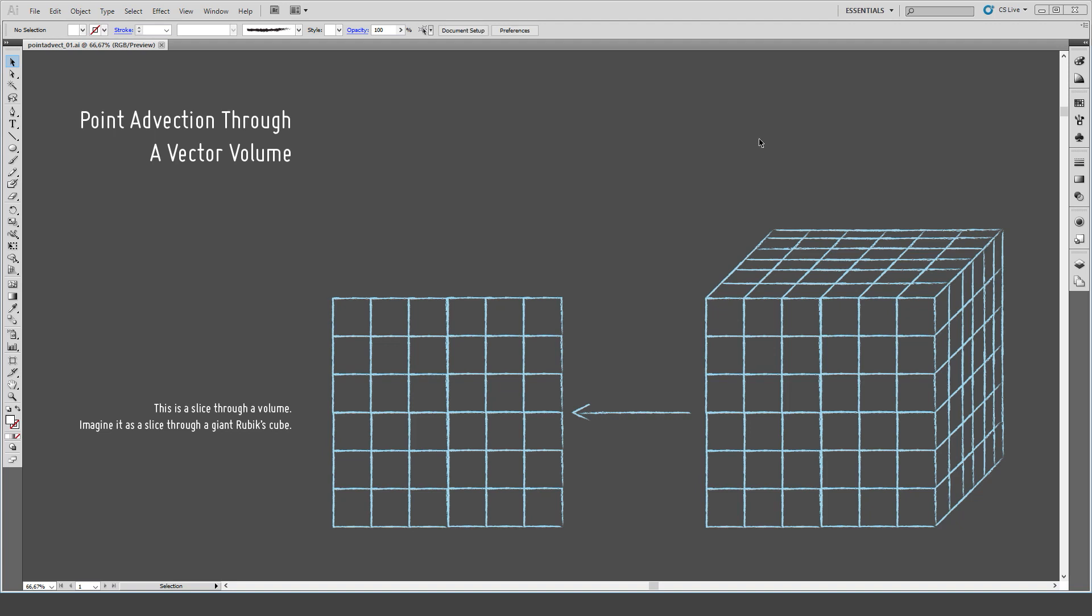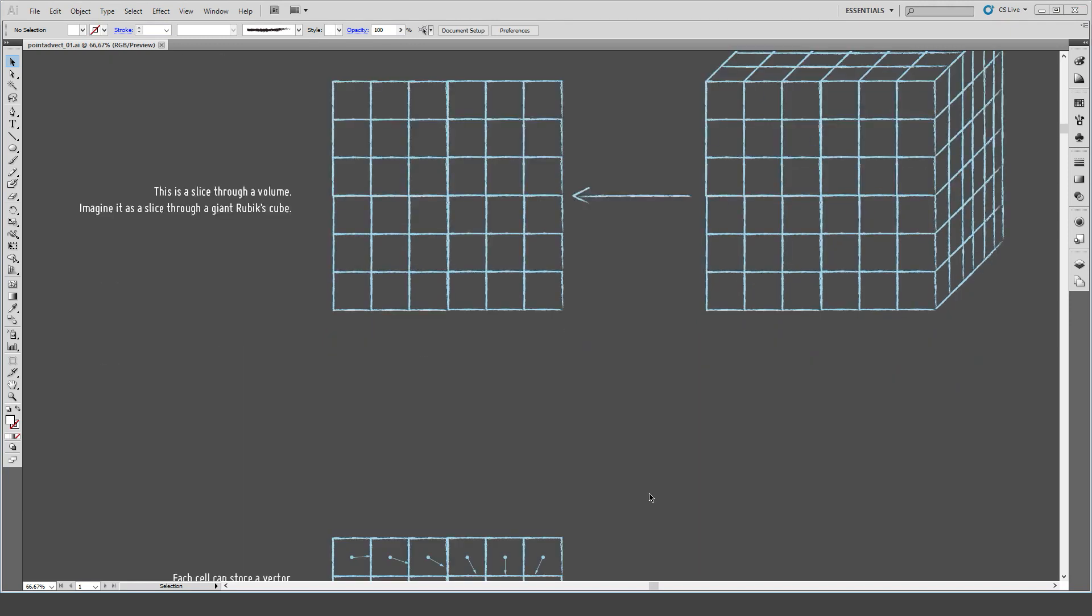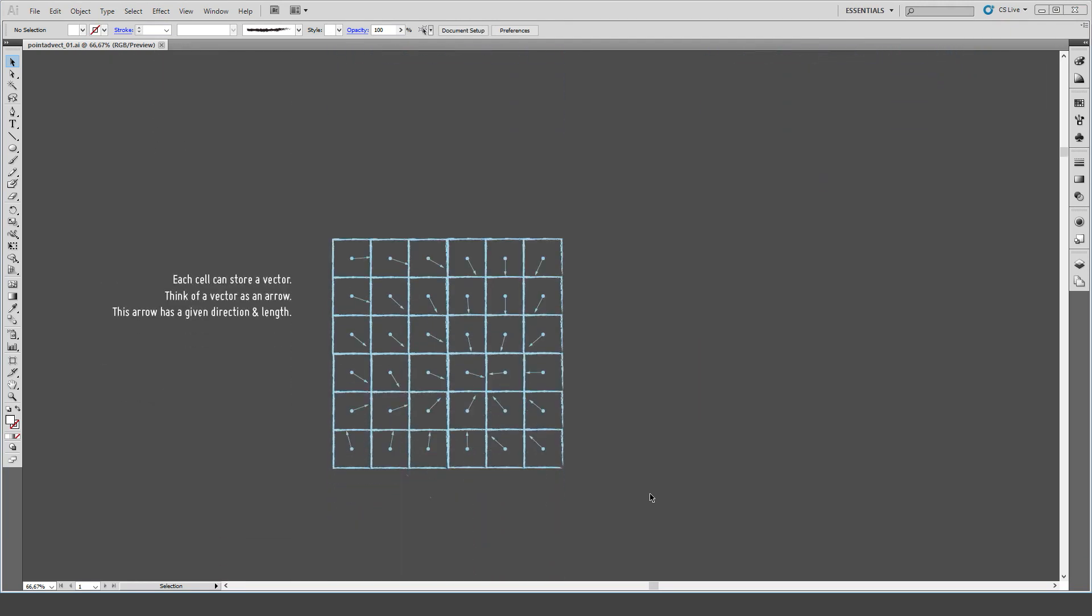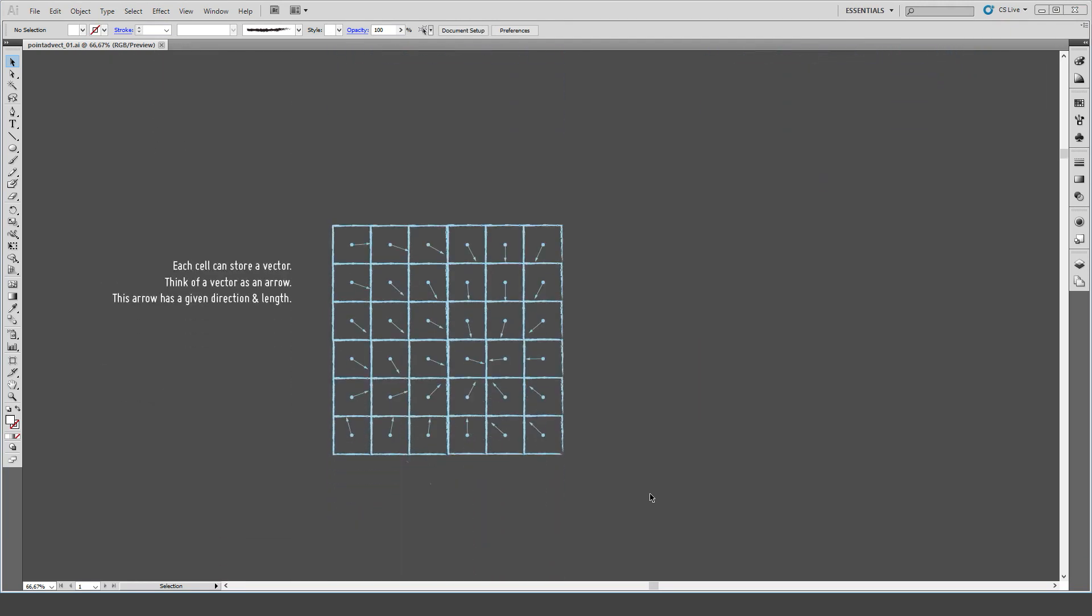To simplify things, instead of looking at the whole volume here, let's just look at one slice out of the volume. This grid is just like a slice through a giant Rubik's cube, and each one of those cells in reality is like a tiny cube. Within those cubes you can store values. In our case, we store vectors in those cells. The way you can think about vectors is just arrows pointing in a certain direction, and those arrows have a certain length.